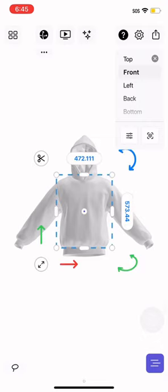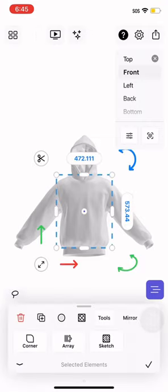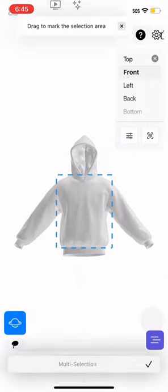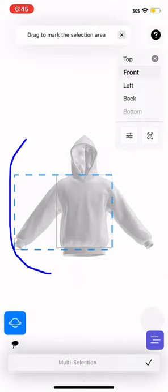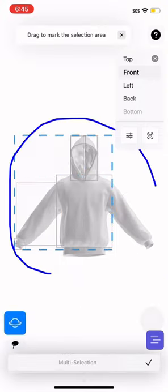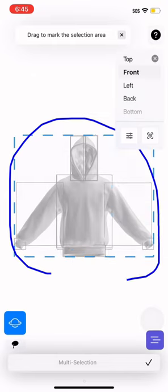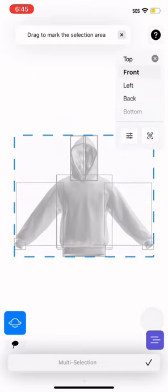Now double tap on the front part of your 3D mockup, then select the lasso tool at the bottom left. Just make a circle around your 3D mockup so it'll be easier. Then click on the three lines at the bottom right.